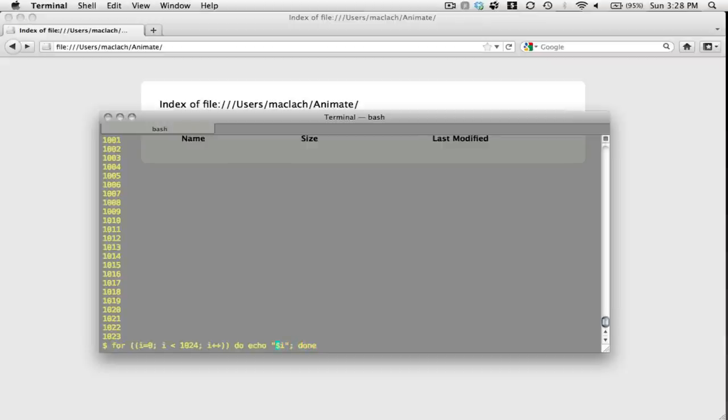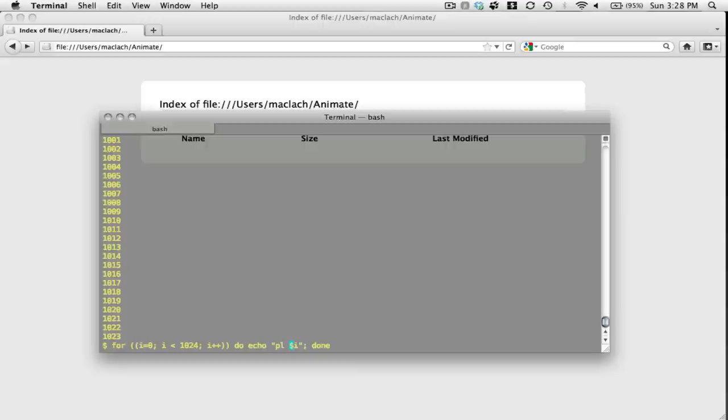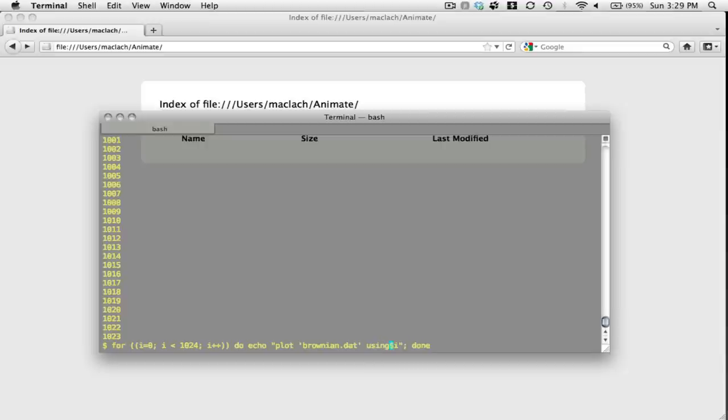So now I'm going to create my command file that I will read into GNUplot, and it's going to look like this: plot brownian.dat using one colon two.